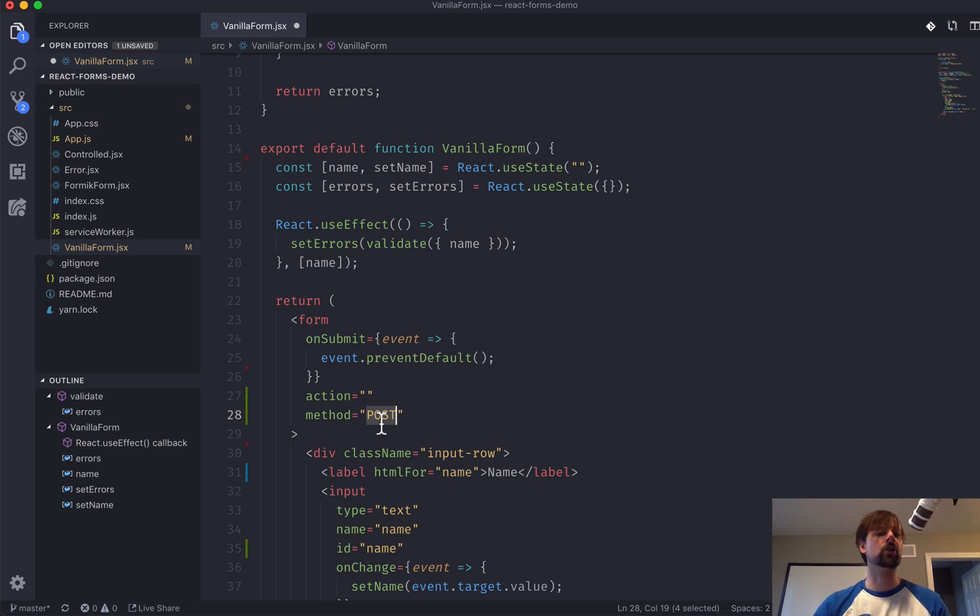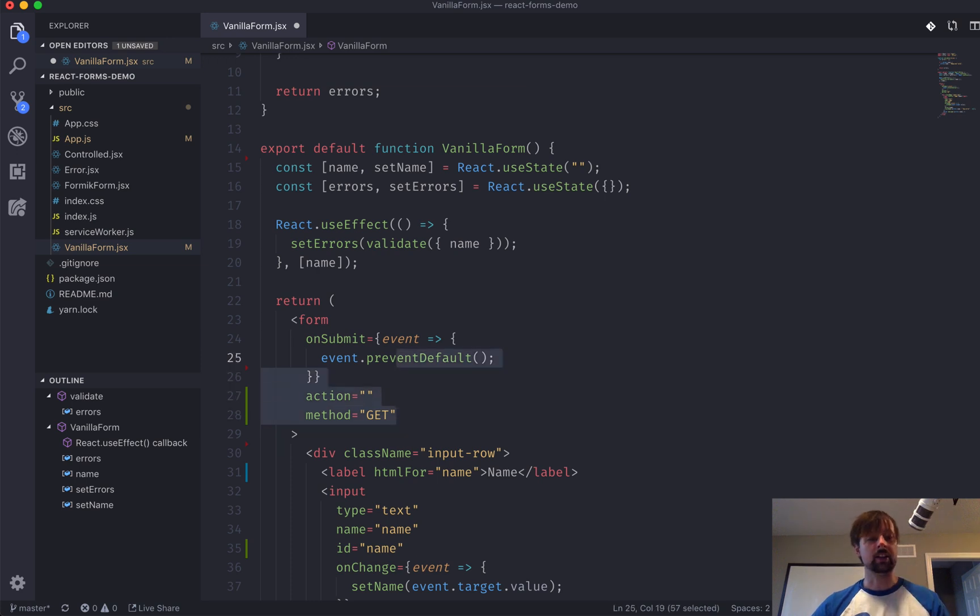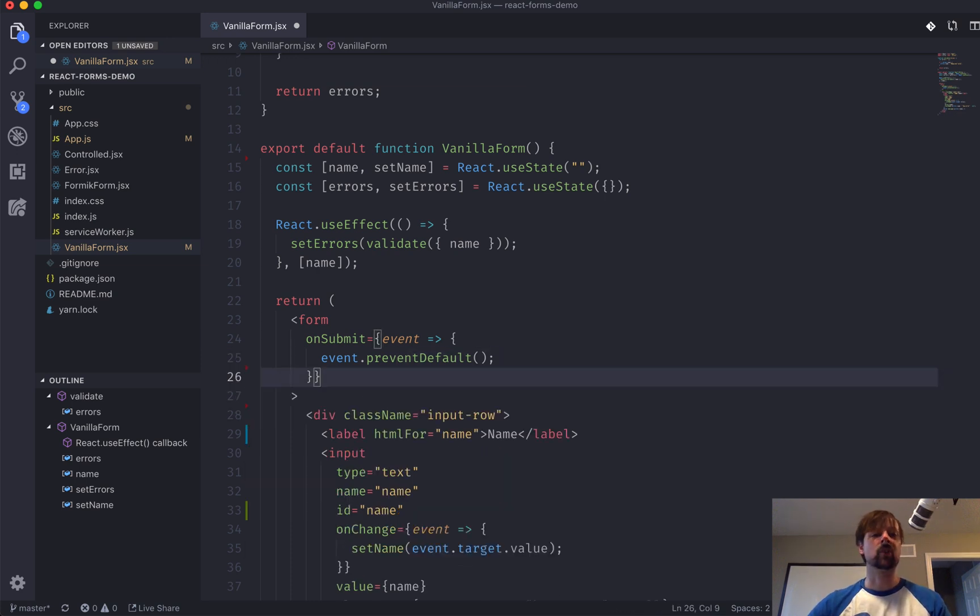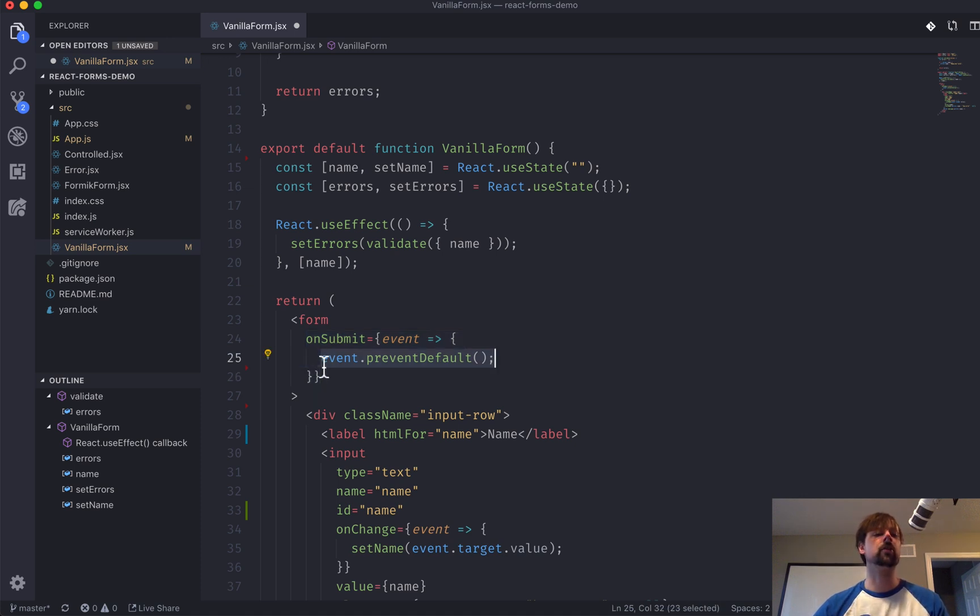Or if it was more of a query that you want to be performed, like you're searching something, you would have this as a get. But we don't need any of that in here, because we're going to handle this ourselves in the onSubmit event. So, we've prevented the default, the standard form submission.